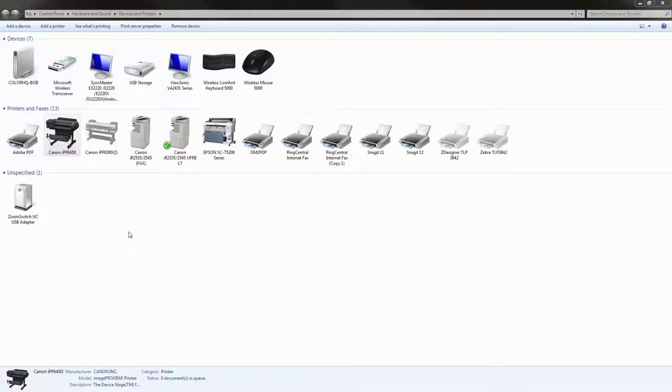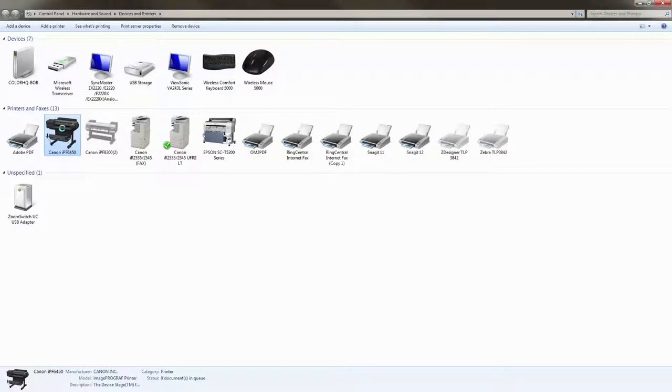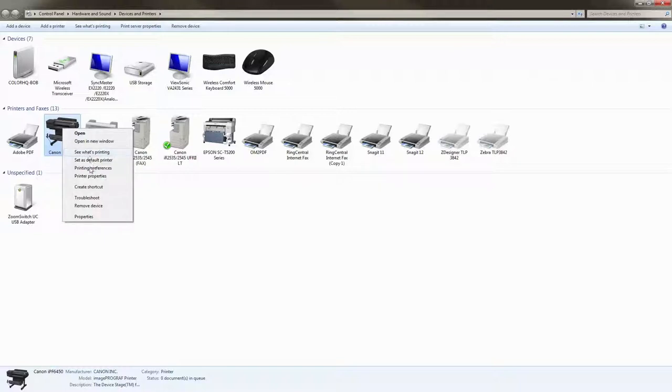Right now I have gone to the devices and printers section in Windows and I'm going to choose the IPF6450 that's the printer we're going to work with here and I'm right-clicking on it and we're going to go to printing preferences.